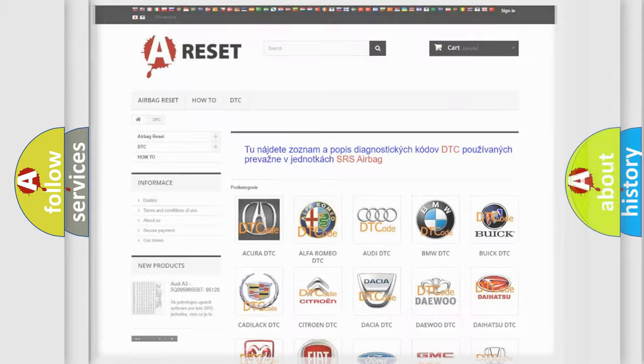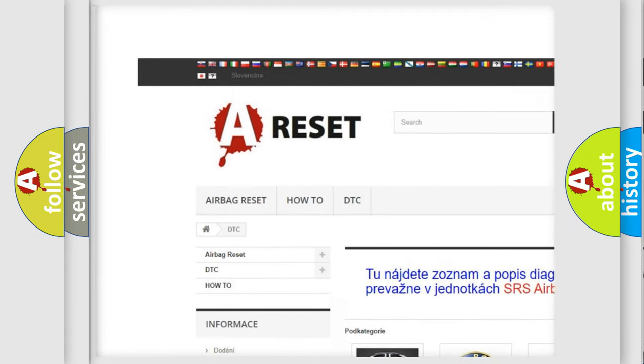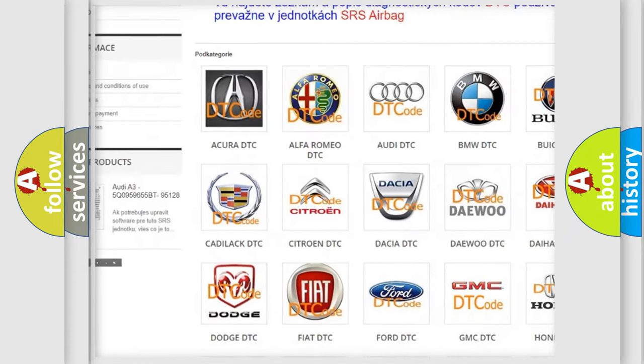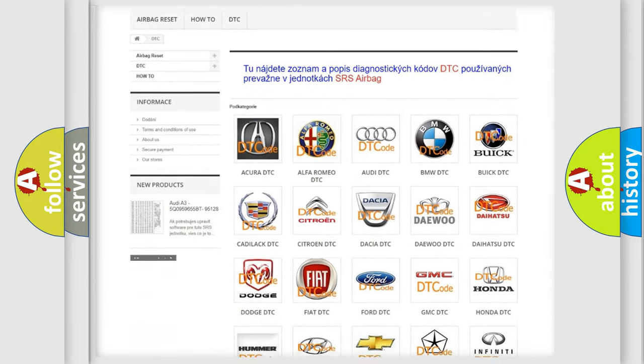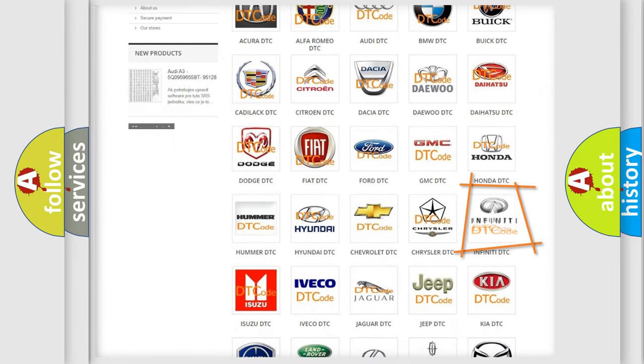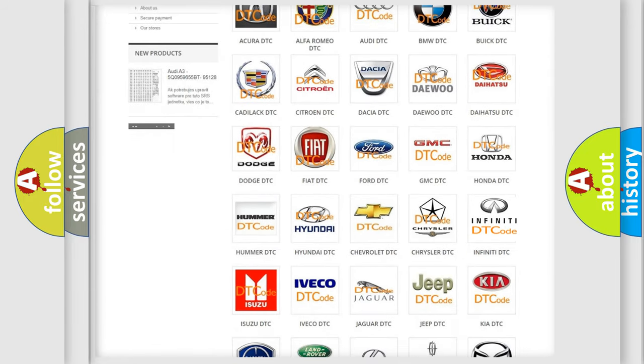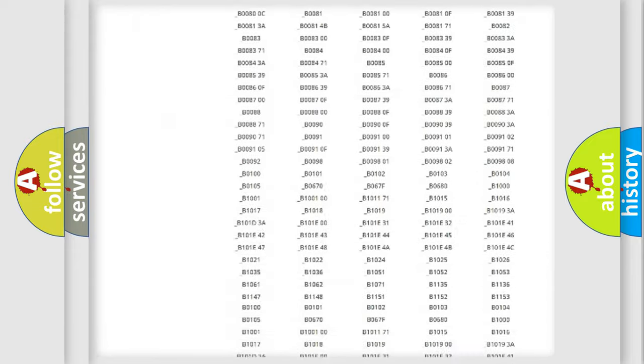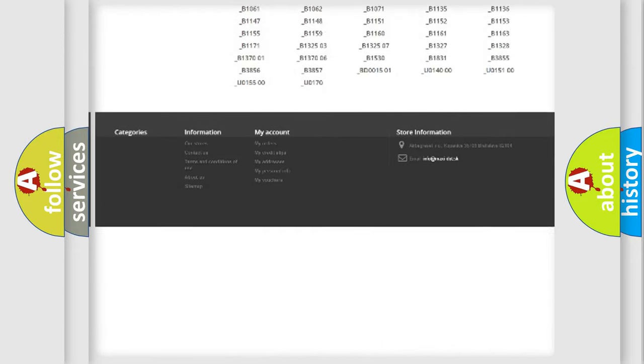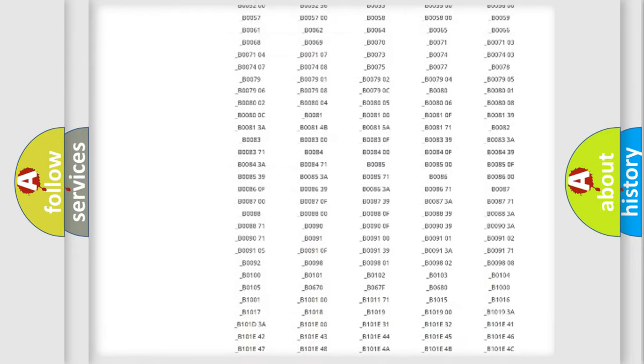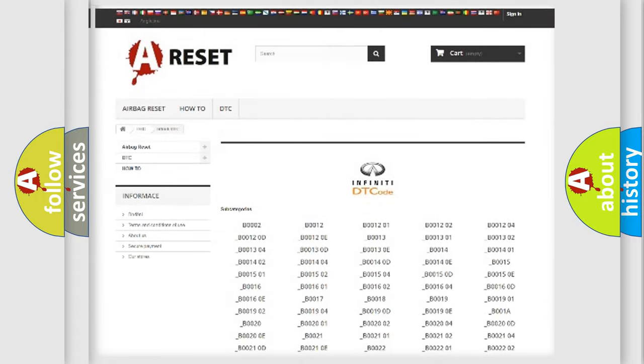Our website airbagreset.sk produces useful videos for you. You do not have to go through the OBD2 protocol anymore to know how to troubleshoot any car breakdown. You will find all the diagnostic codes that can be diagnosed in Infinity vehicles. Also many other useful things.